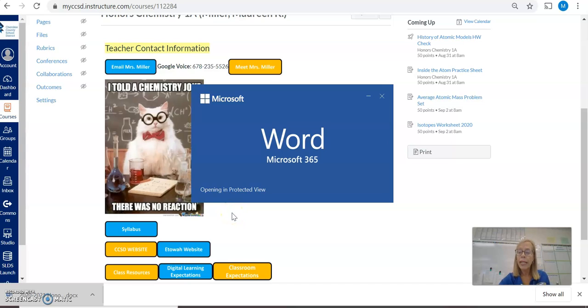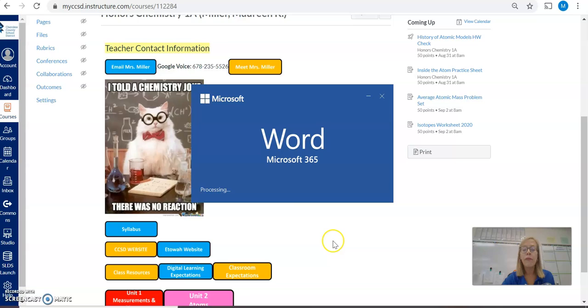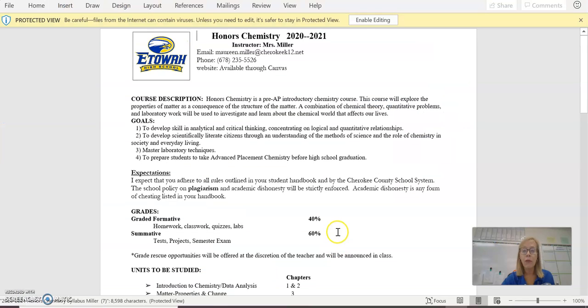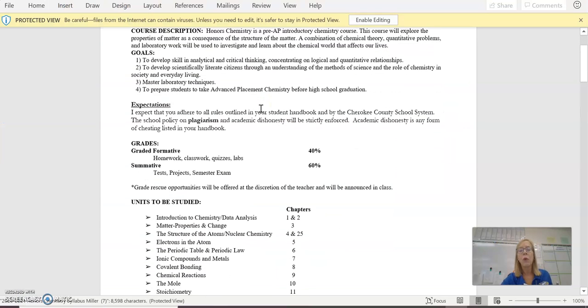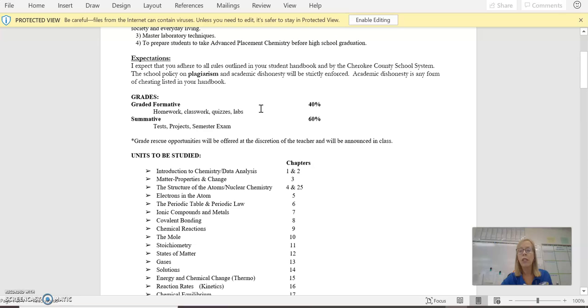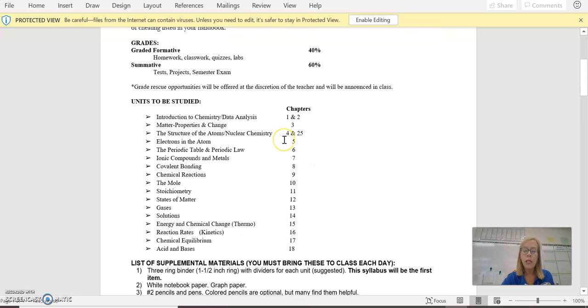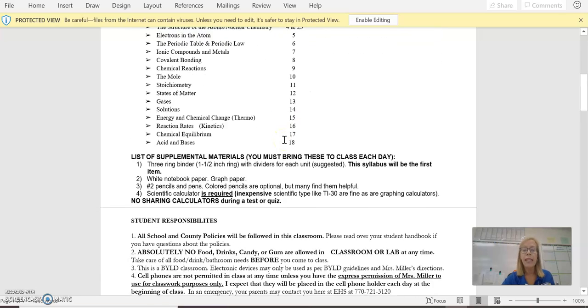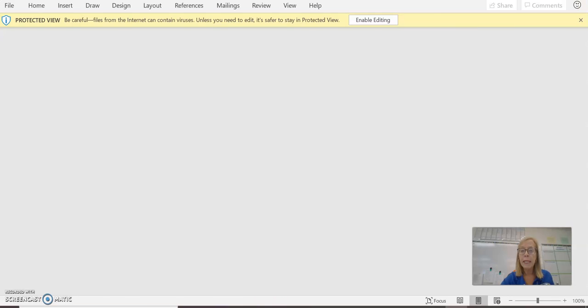If you click on the syllabus button, you will find a downloadable document in which you will find course expectations as well as the grading format, units to be studied, and student responsibilities.